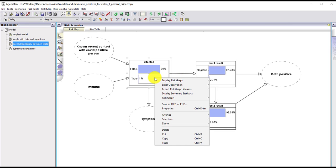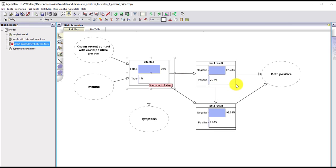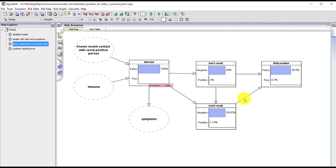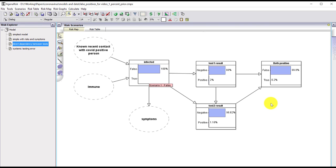Looking at the overall false positive rate in this dependent case: we know the first test has a two percent false positive rate, but the overall false positive rate is now 0.2 percent instead of 0.04 percent. It's still low, and there's still massive benefit in doing confirmatory testing, but you need to be aware that the overall false positive rate is not as low as it was under the assumption of independence between the two tests.